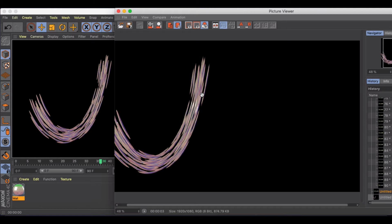So when you actually put this to motion and put these frames together, you have a much more realistic looking particle motion. And you can do this with anything that's in motion.